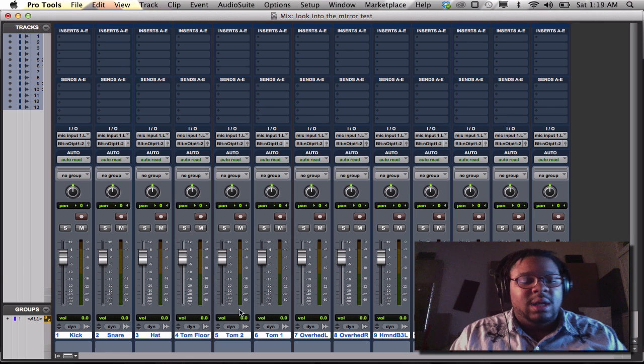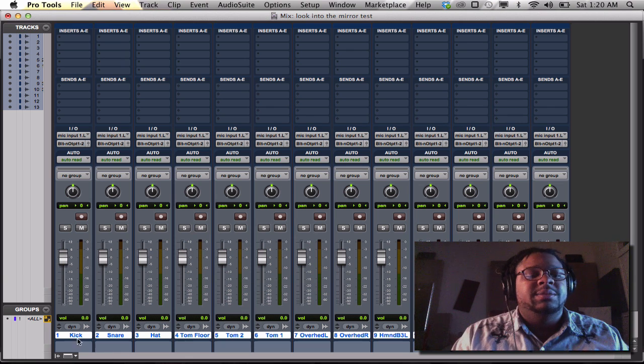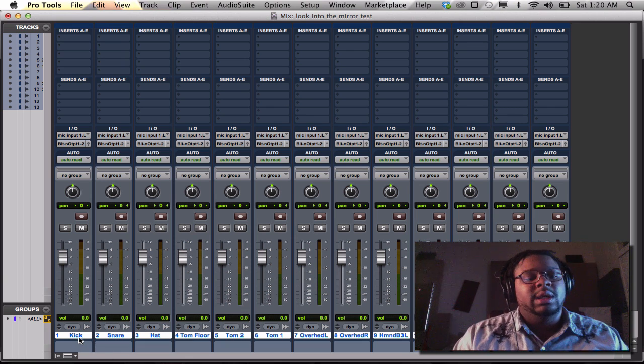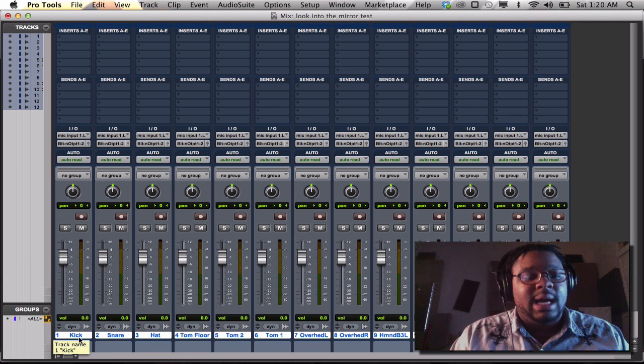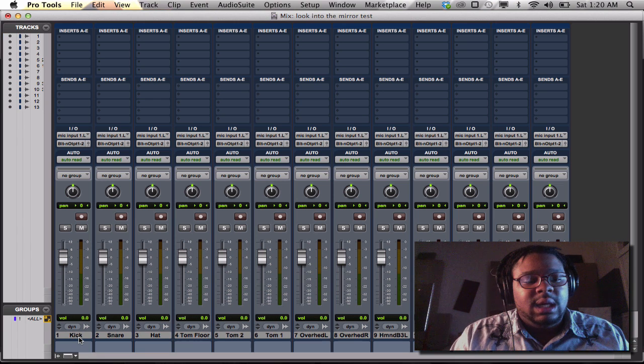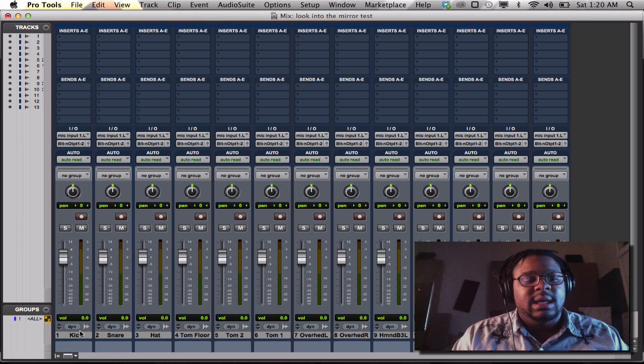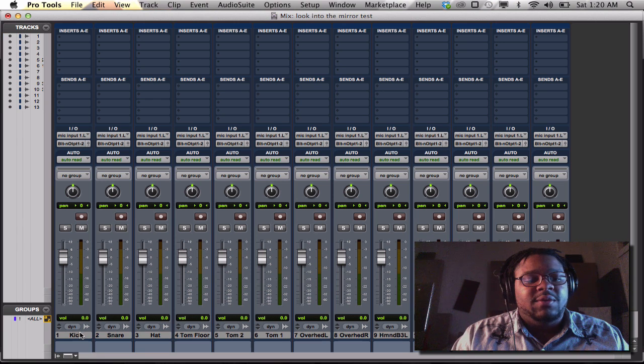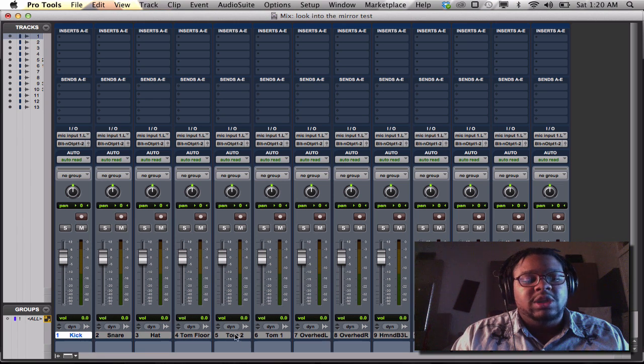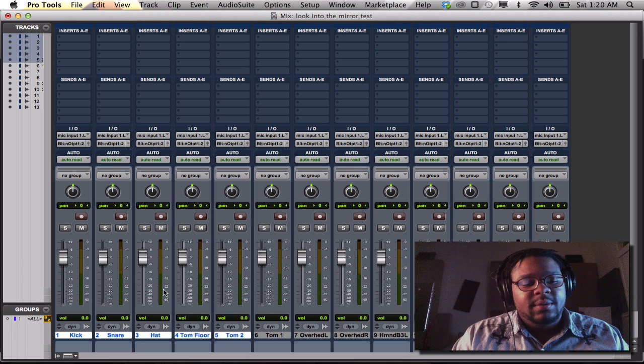Now, remember what I talked about earlier. If you want to do only a certain number of tracks, I'll hit option, unclick everything. I'll hit from track one, hold and shift, go on to track five.